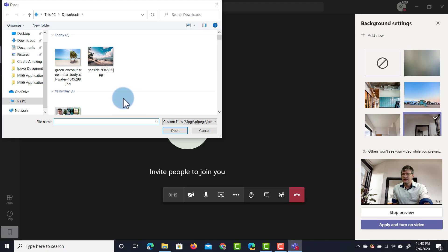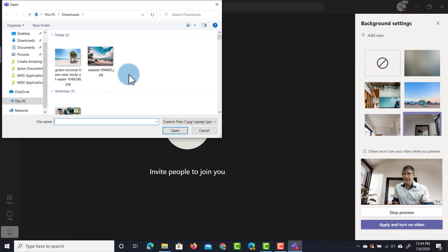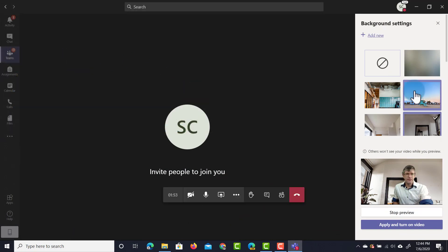We're going to click on add new and I've already downloaded two files here. I will leave a link in the description below to pexels.com which is a place where I found these images and you can find hundreds and hundreds of beautiful images that you can use as virtual backgrounds.